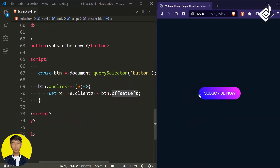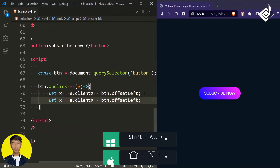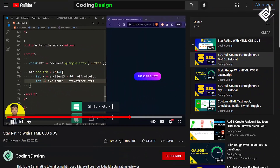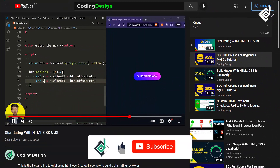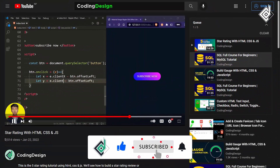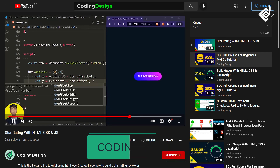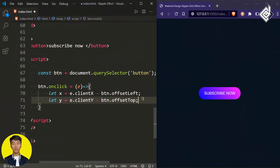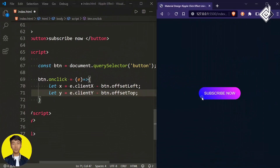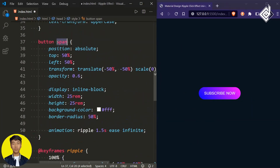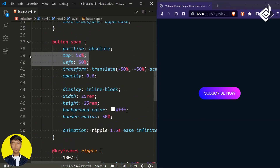Similarly, to find the Y coordinate, let's duplicate the same code and change the variable to 'y', clientX to clientY, and offsetLeft to offsetTop. With this code you now have both the X and Y coordinates of where the mouse clicked. Since we gave the top and left values manually in CSS, we'll now change those values using JavaScript.